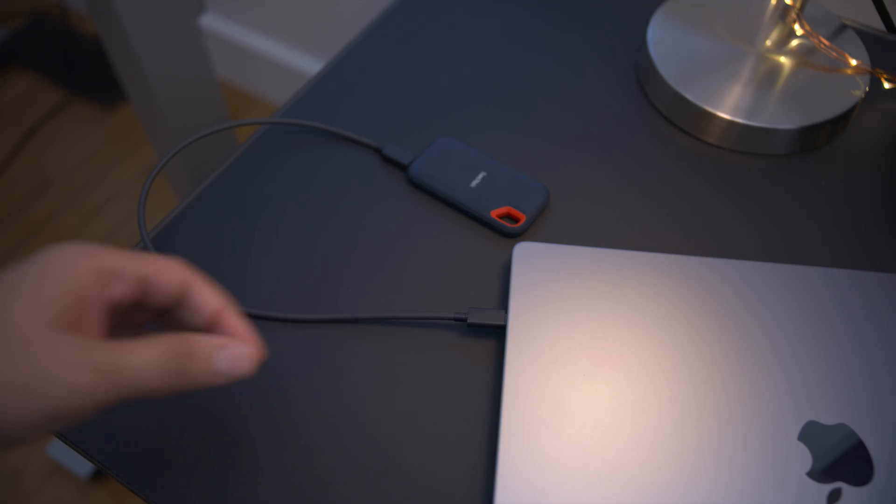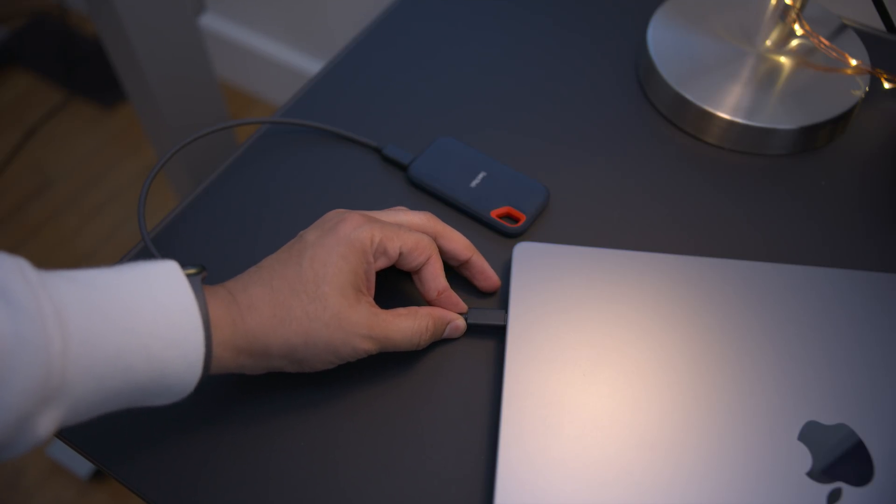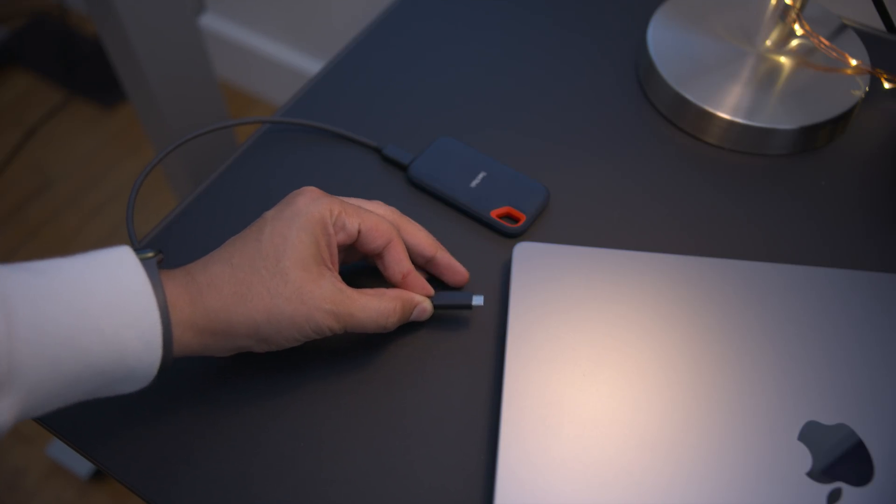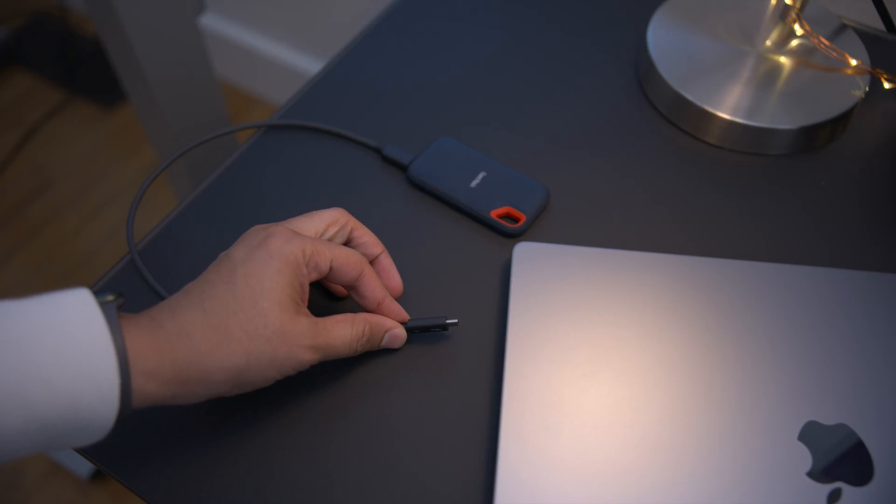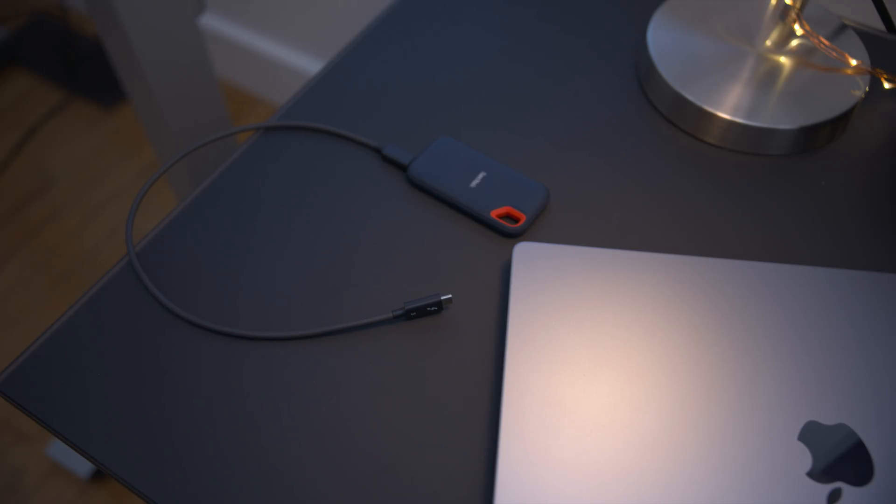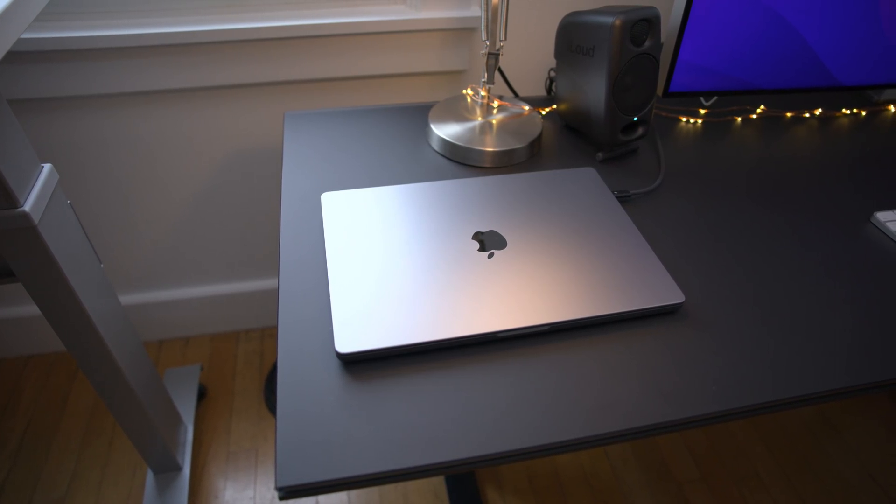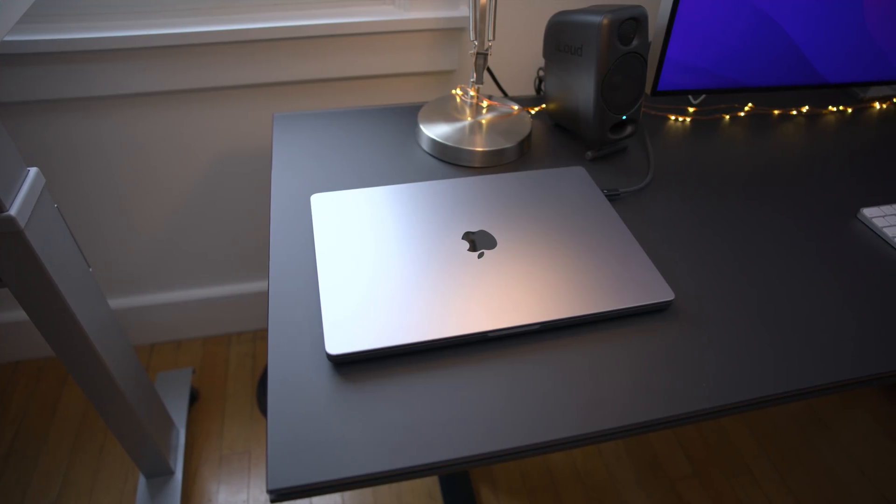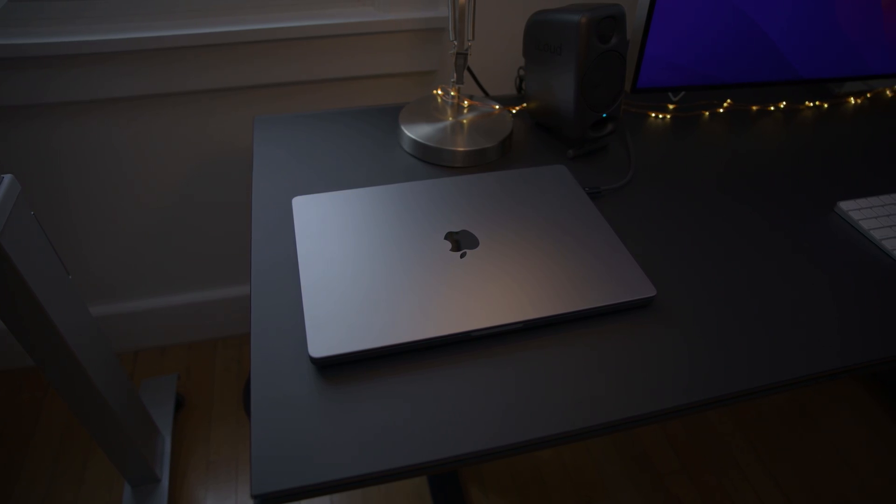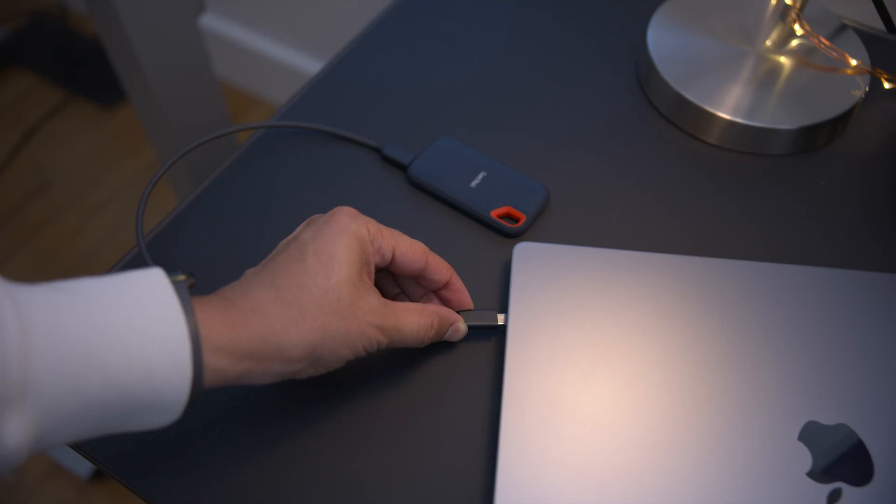And once ejected, you can simply remove the drive from your Mac and store it for future usage. So this drive is handy because it means you can reinstall macOS without having to re-download macOS. So if you need to quickly reinstall, you can do so.